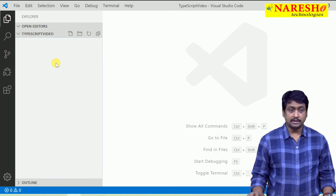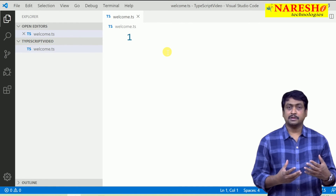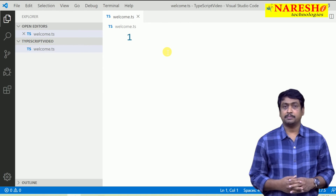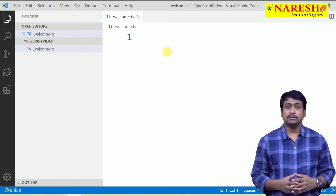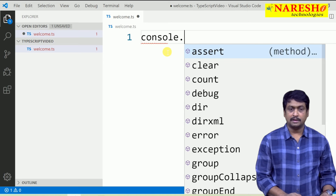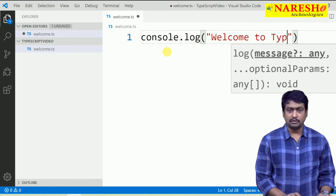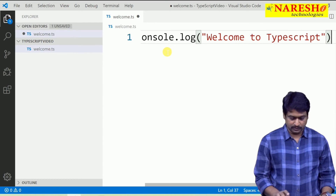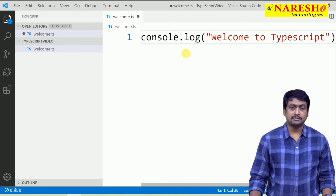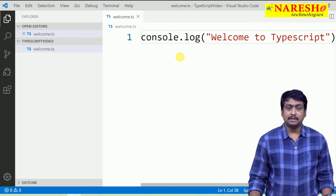Once you have created the TypeScript file, you can write your code here. TypeScript is a superset of JavaScript, so every JavaScript program is valid in TypeScript. In order to just test how TypeScript is working, I will put a console.log which shows a message: 'Welcome to TypeScript'. console.log is a JavaScript function used to print output in the debugger console. Let us save this and we need to compile and run it.